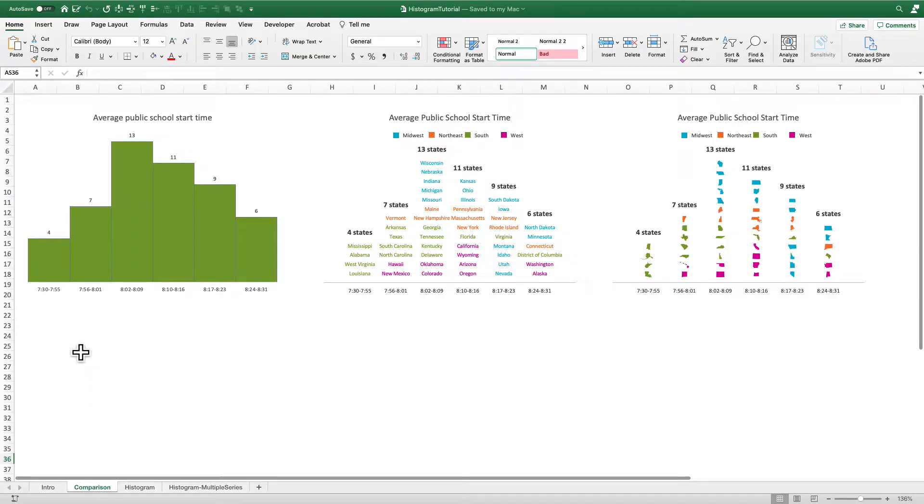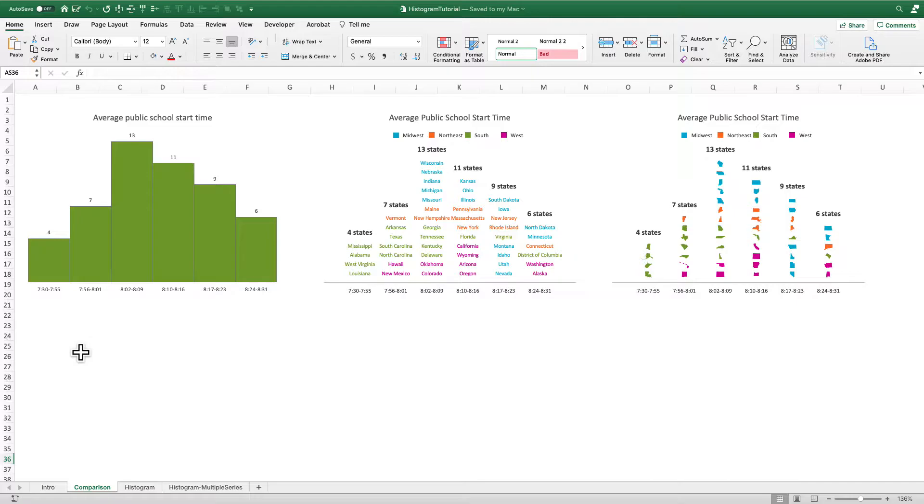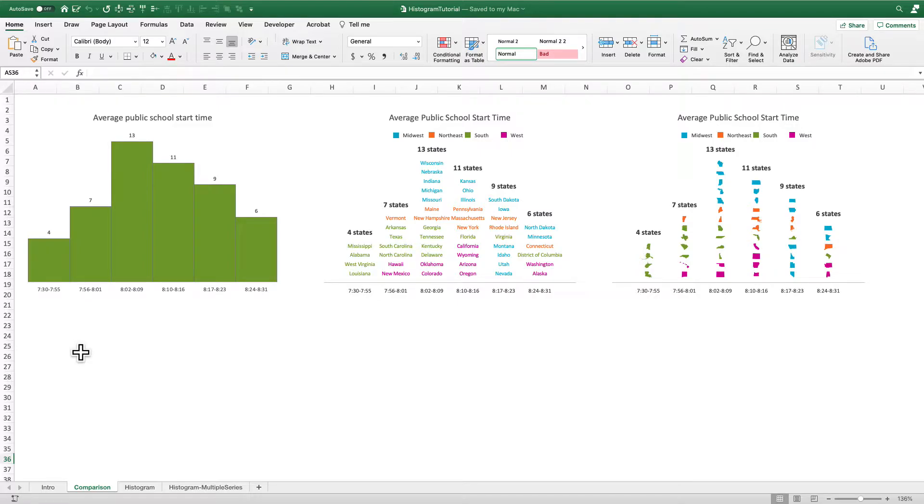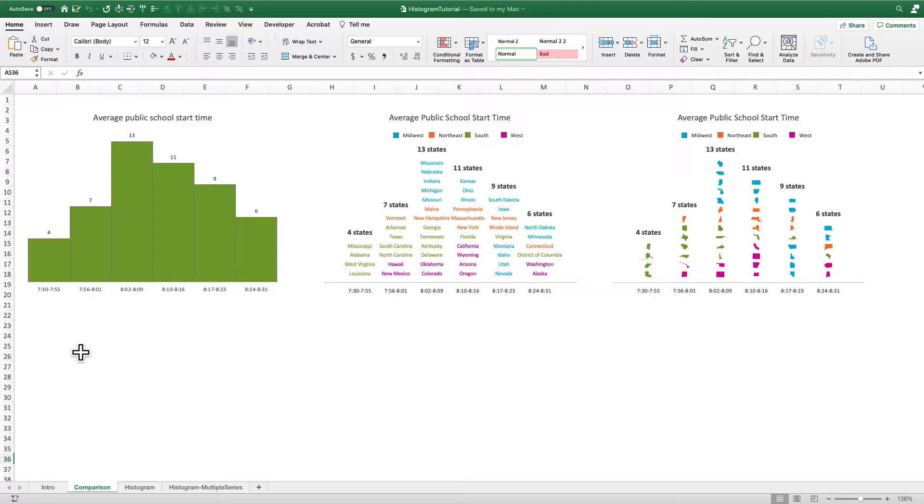So what I have for this example is the average public school starting time for all the states in the United States and you can see in the standard histogram here on the left. I have four states where the average starting time is between 7:30 a.m. and 7:55 a.m. There are seven states that start between 7:56 a.m. and 8:01 a.m., and so on and so forth.